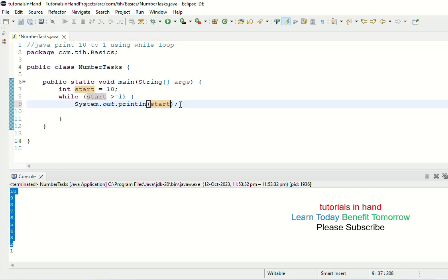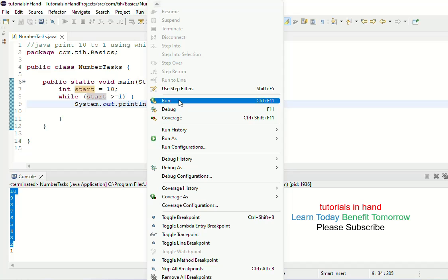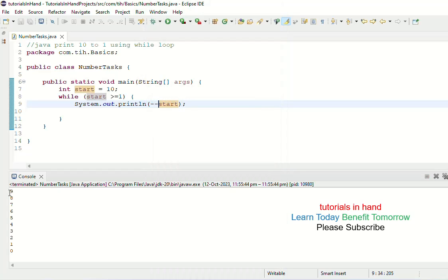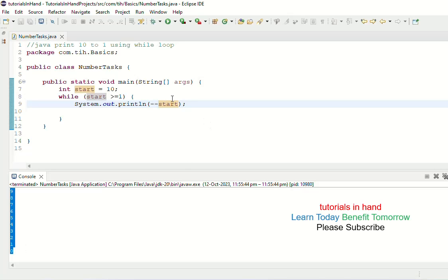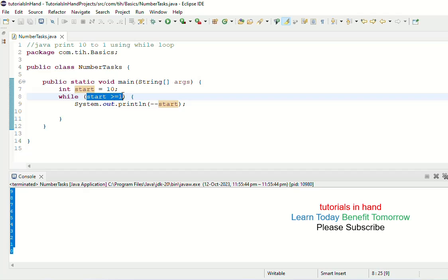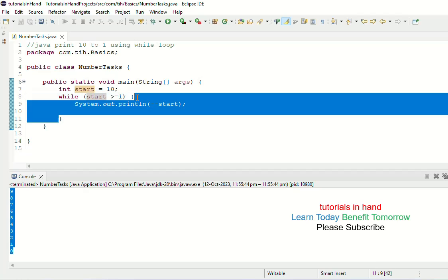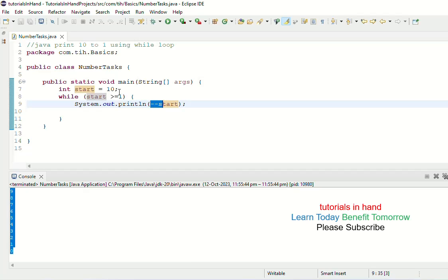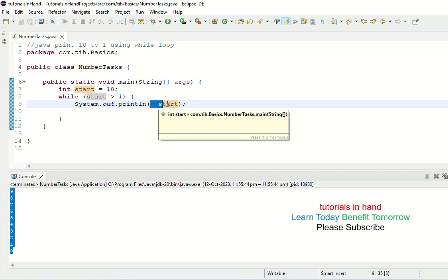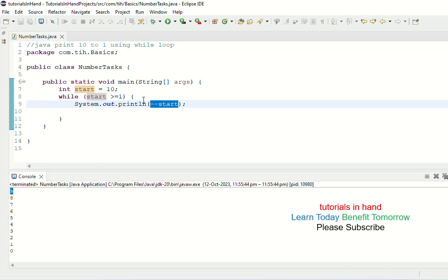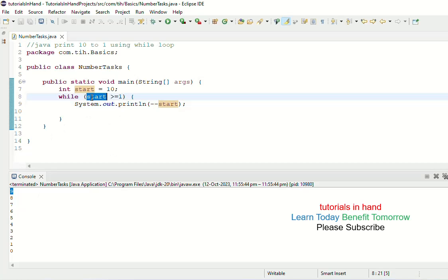However, if you do --start (pre-decrement) instead of start-- (post-decrement), the decremented value will be printed, not the original value. If you run this, it will not print from 10 to 1 — it will print from 9 to 0. Why? Because with --start, in the first iteration start is 10; the condition 10 >= 1 is true. When it enters, it first decrements — making the value 9 — and then prints 9. So after decrementing, the value for the next iteration is also 9.